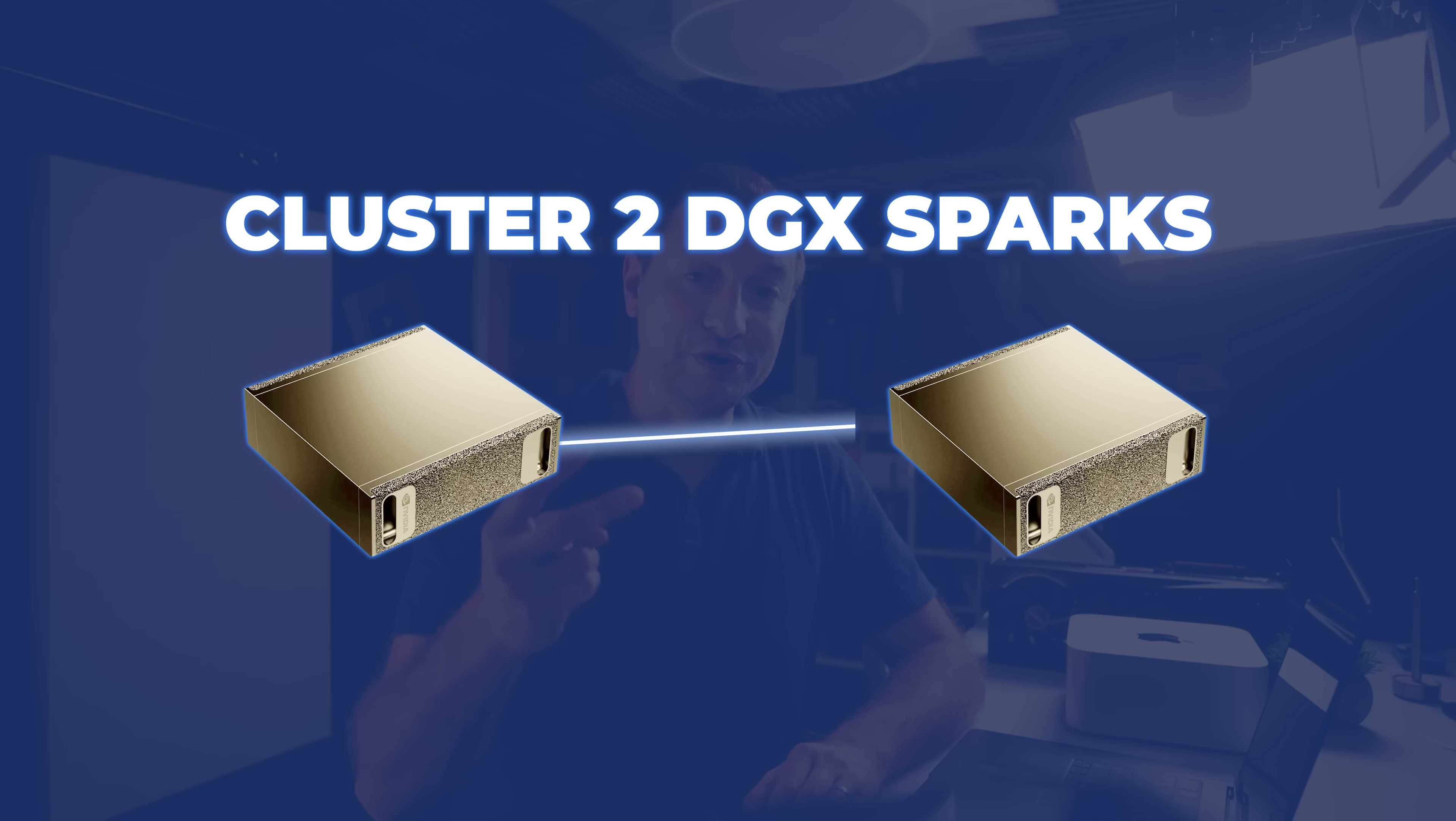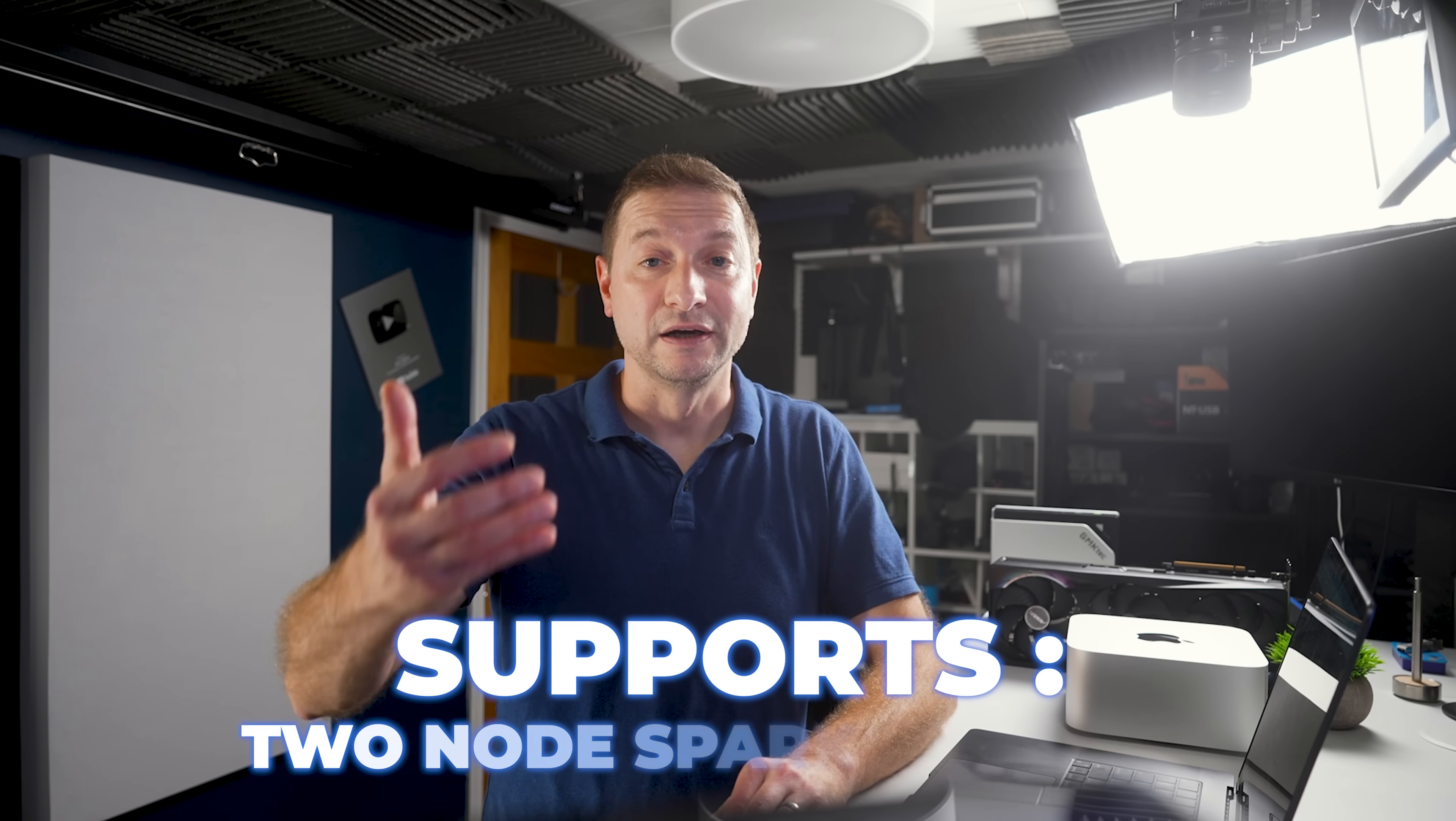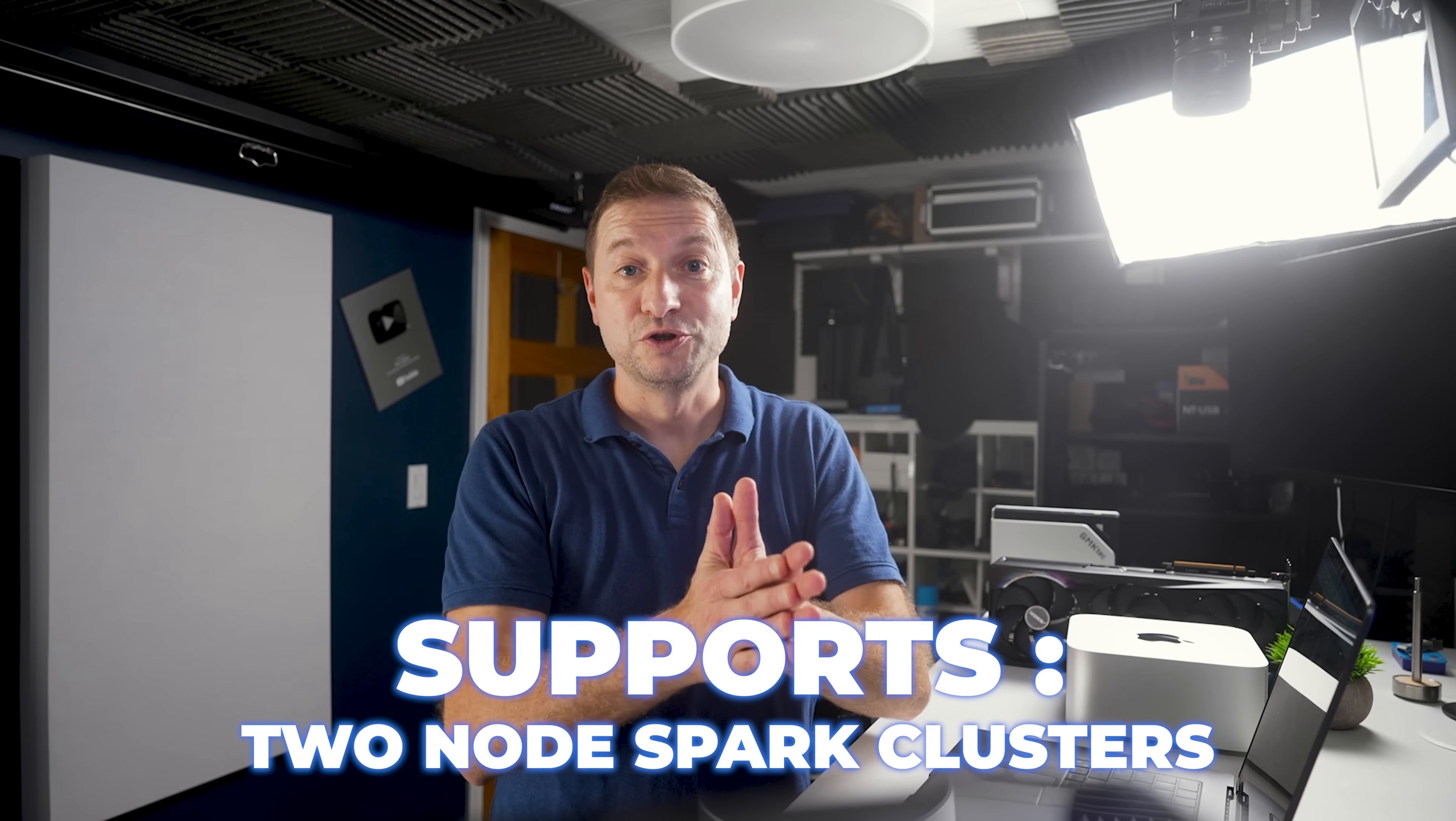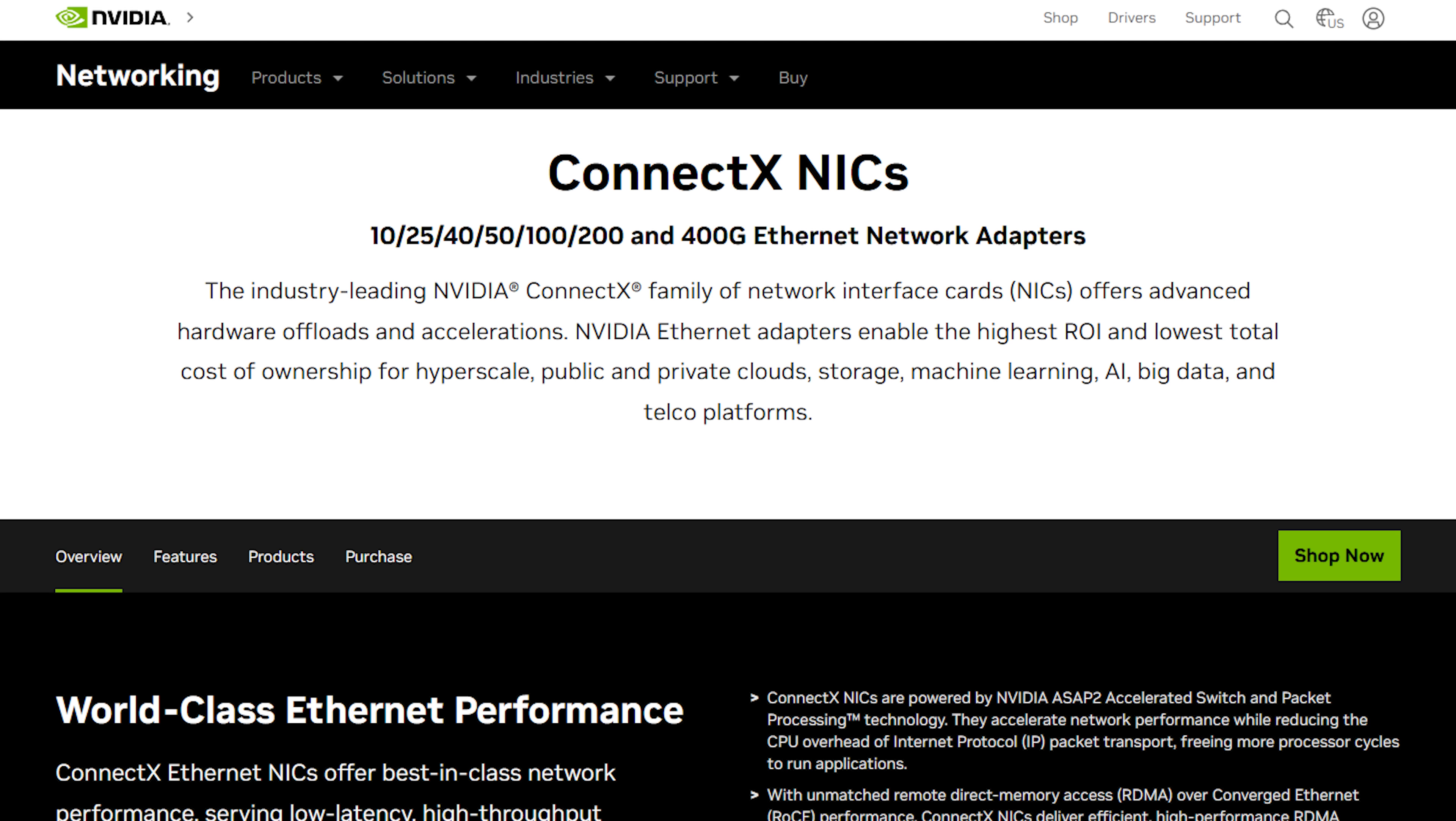You can cluster two DGX sparks directly with up to 200 gigabits per second, which is just nuts. That's 256 gigabytes of memory together, shared. And NVIDIA actually supports, officially, two node Spark clusters. And they say that that lets you tackle models of up to 400 billion parameters in size.